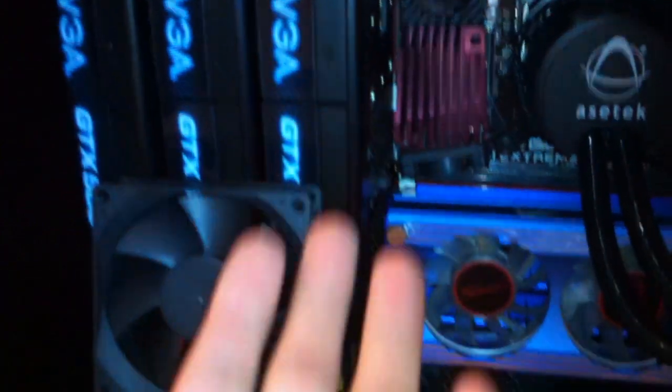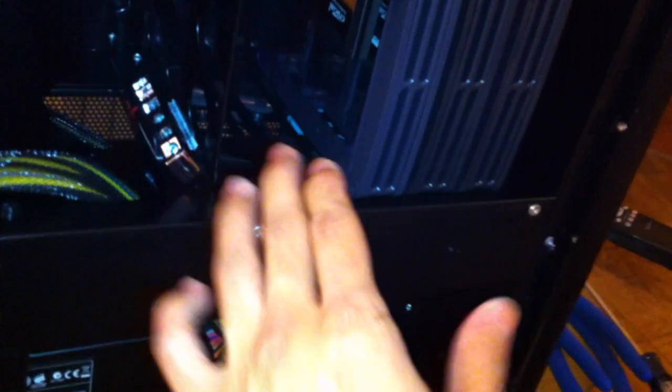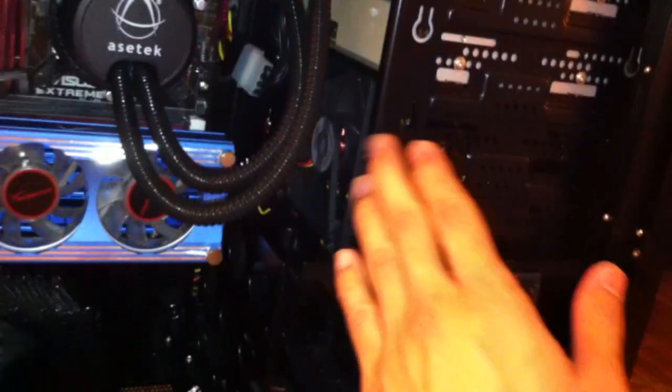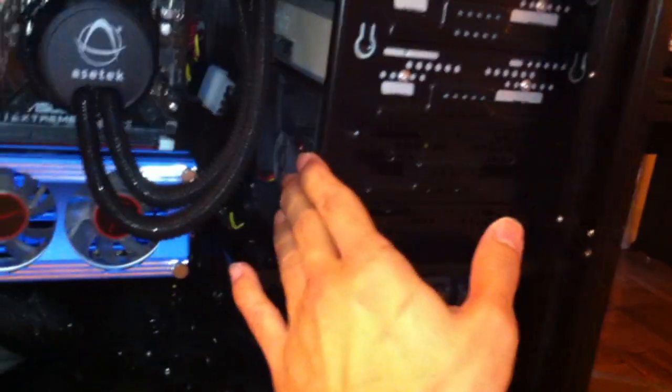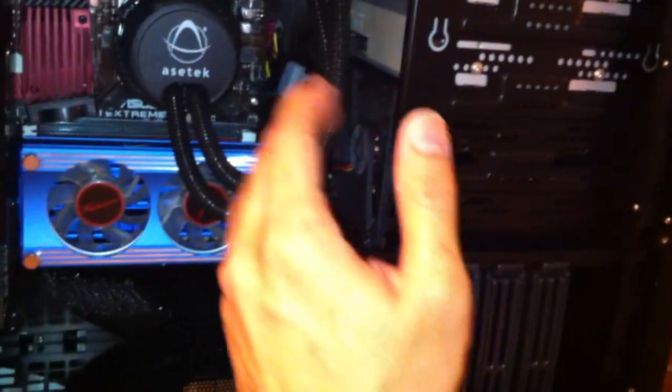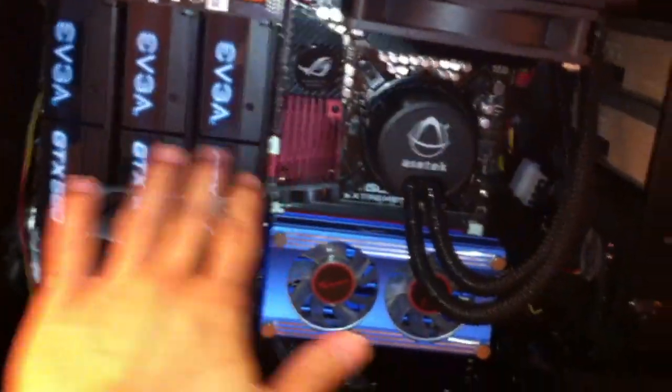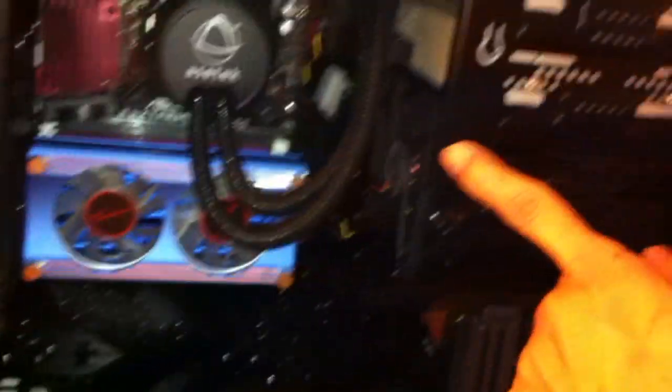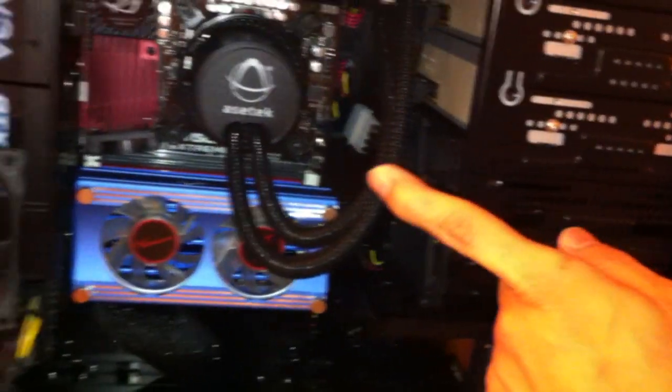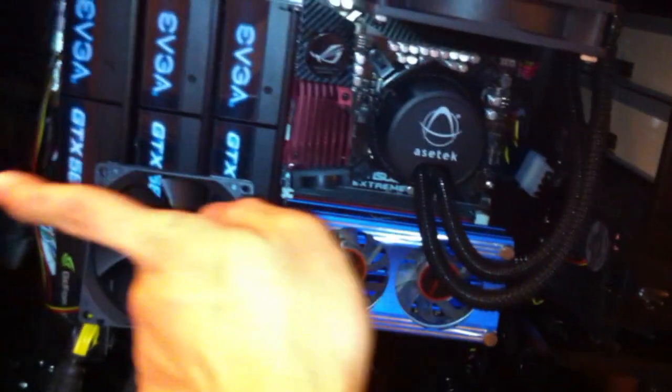Since there are 180mm fans down here pushing air upwards and another one over here, I also installed another 80mm fan right in front of the case to blow air from the front toward the general area of the video cards.